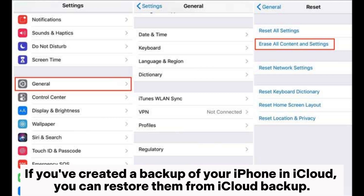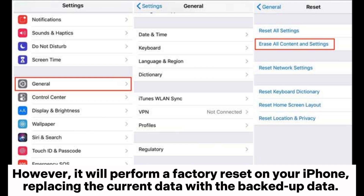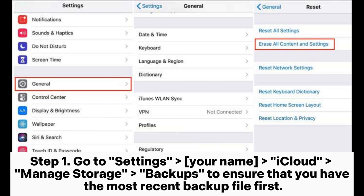Step 4: select an archive of contacts to restore and tap the Restore button next to it. Way 3: how to retrieve contacts from iCloud backup. If you've created a backup of your iPhone in iCloud, you can restore from it. However, it will perform a factory reset on your iPhone, replacing the current data with the backed-up data.